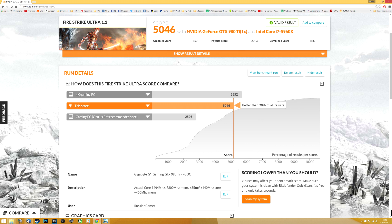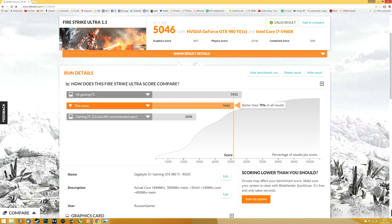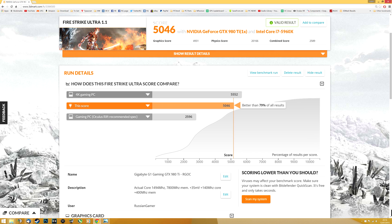CPU used was 5960X overclocked to 4.2 gigahertz, and the score that I received was 5046. The actual core clock 1494 megahertz, memory clock 7800 megahertz. Changes that I made to make this work were plus 35 millivolts on the core clock and plus 140 megahertz on the core clock, plus 400 megahertz on memory.